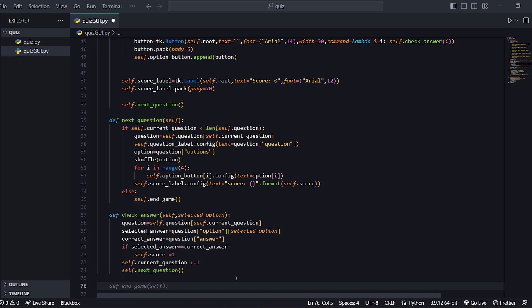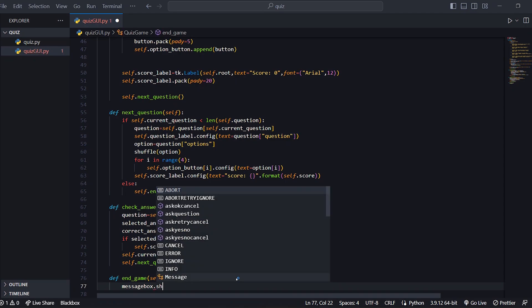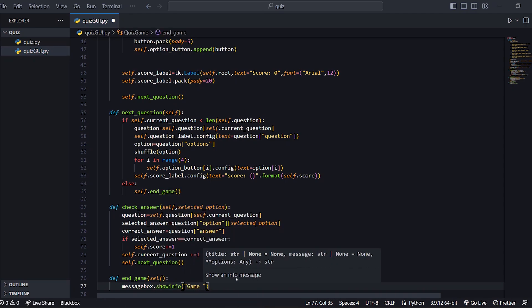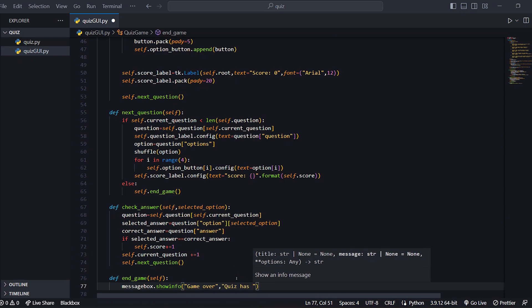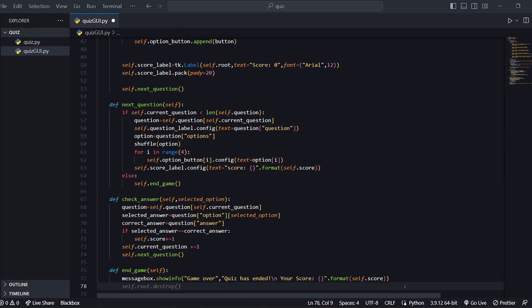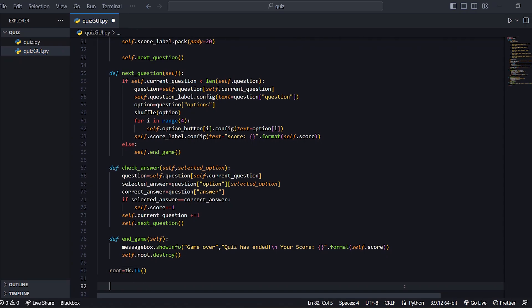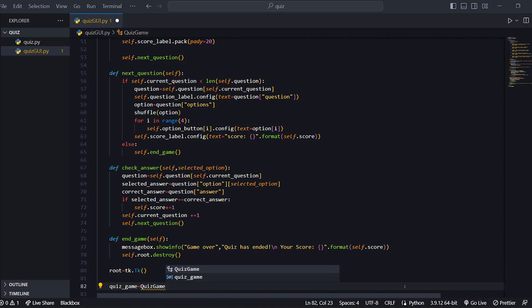Now for def end_game(self): self.root.destroy(). Then messagebox.showinfo — "Game Over", "Quiz has ended\nScore: {}".format(self.score). For the main window: root equals tk.Tk(), instance is quiz_game equal to QuizGame(root), then root.mainloop().